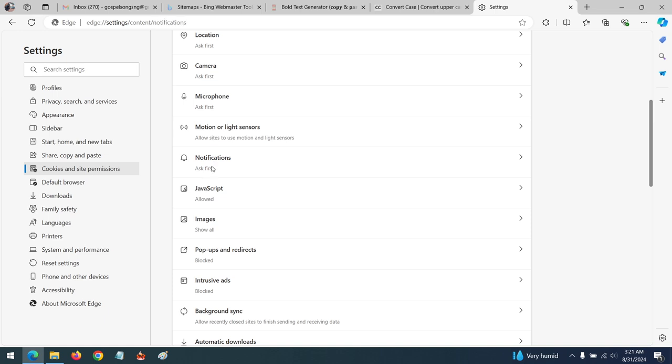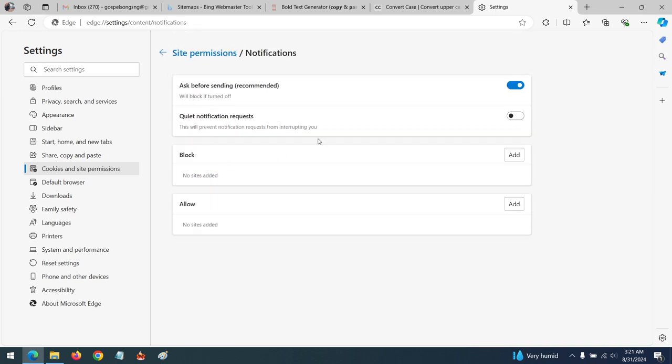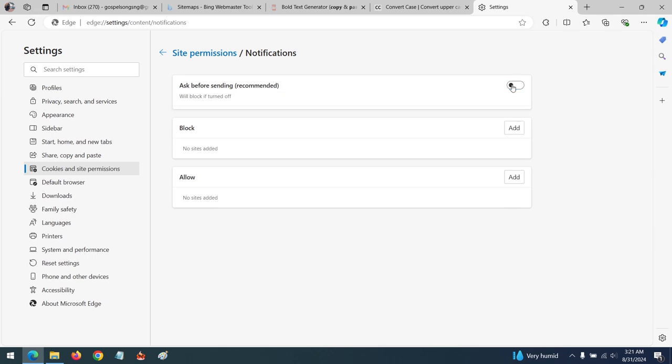Click on Notifications. If you want to block any site, they will be listed here in the Block tab. Or if you want to disable notifications entirely, you press this and so no more notifications.